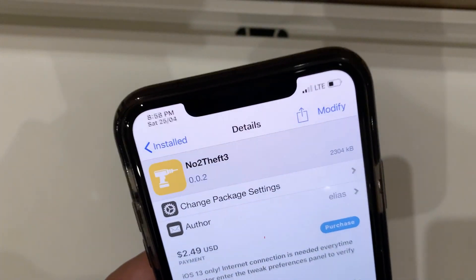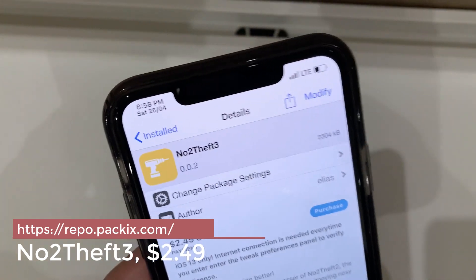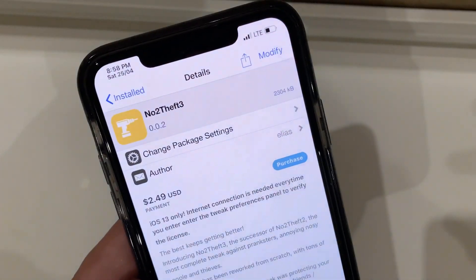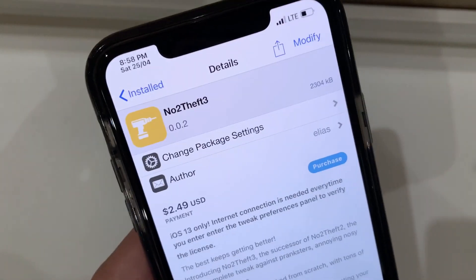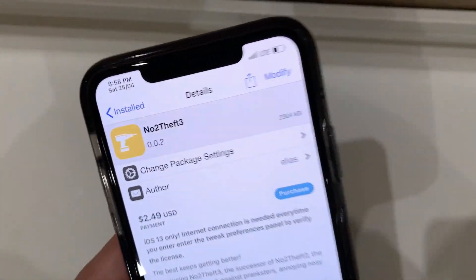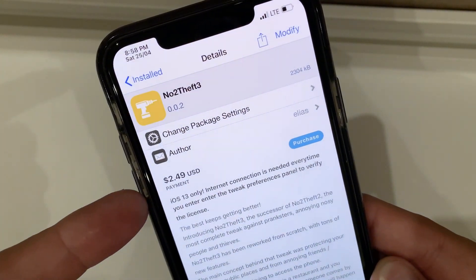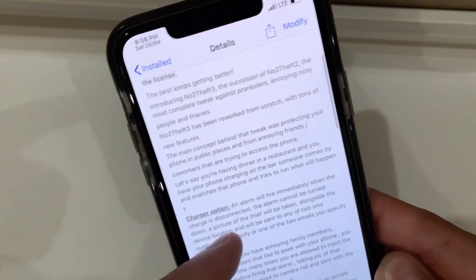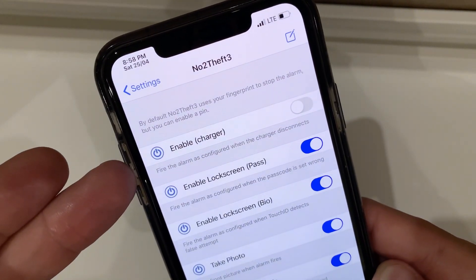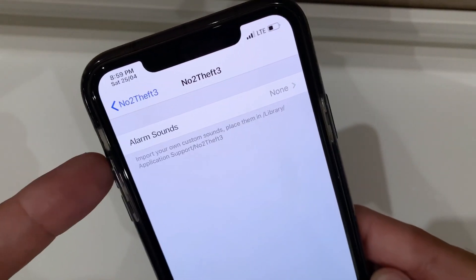The last but definitely not least tweak today is called No to Theft 3. This is a sequel to No to Theft 2, updated for iOS 13. This is one of the best tweaks to prevent theft of your phone, or for people who snoop around your phone without you knowing, or those who try to guess your password. This tweak will cost you $2.50 and it has many options where you can set up protection on your iPhone.